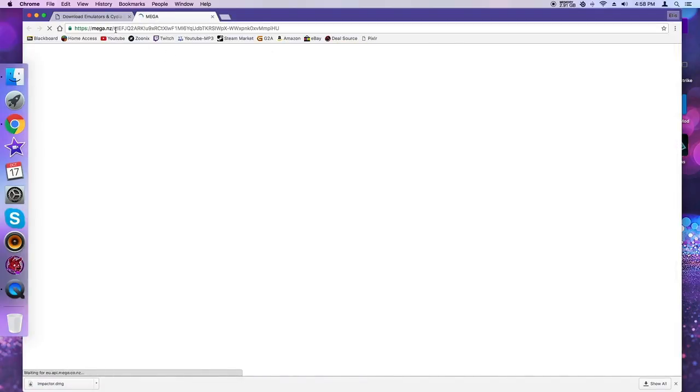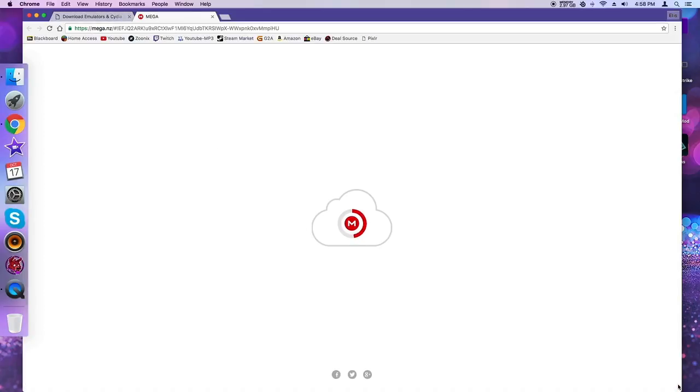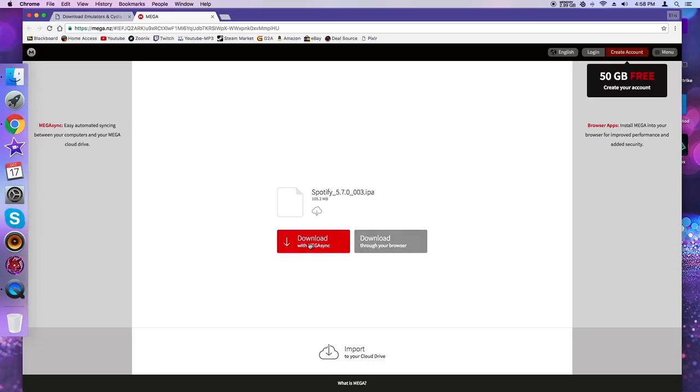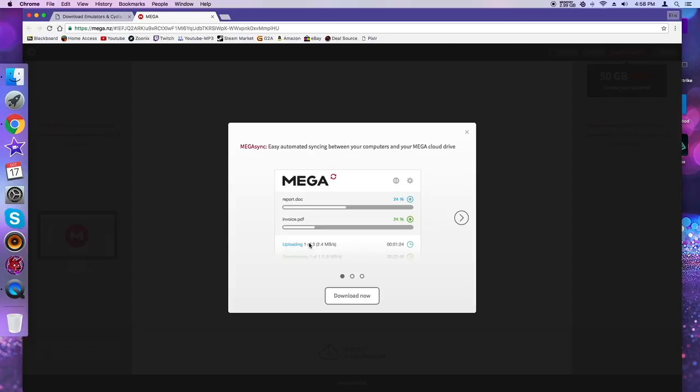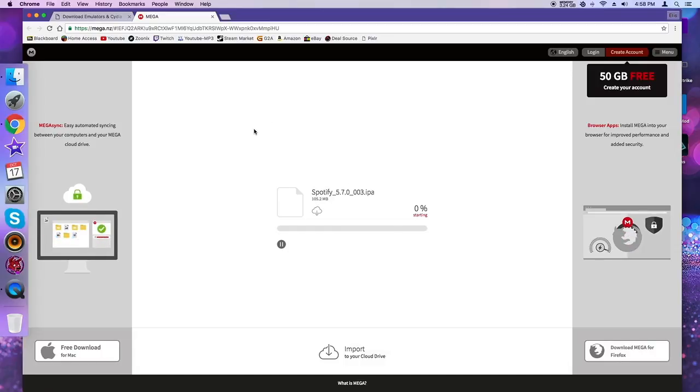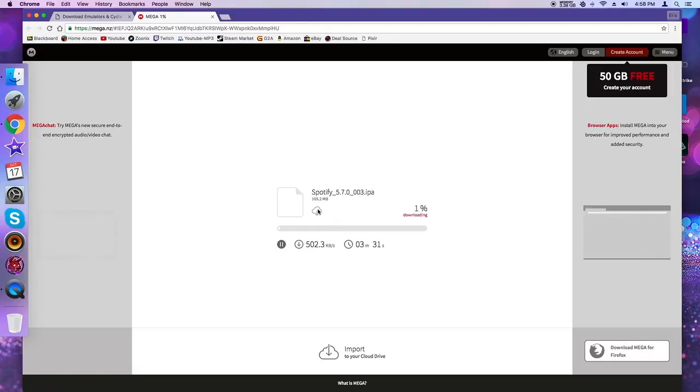So basically the Spotify version or the Spotify file you're going to be downloading allows it to have no ads. You can go to a certain spot in the song, I don't know how to explain it, but you can scroll through the song.